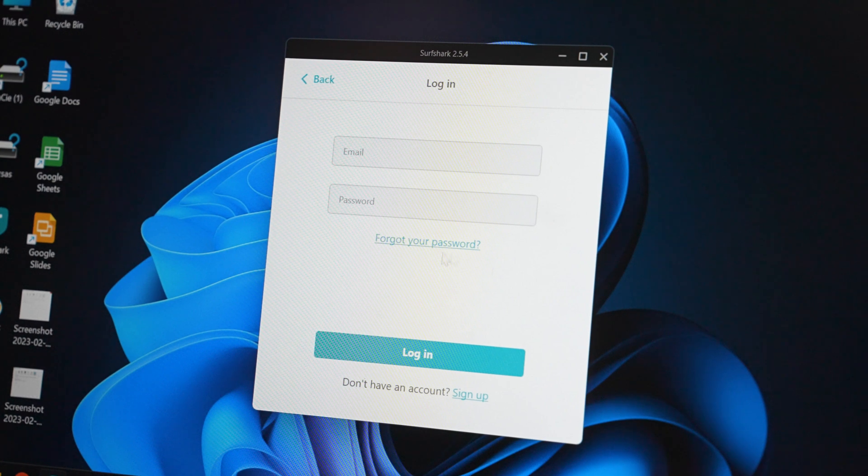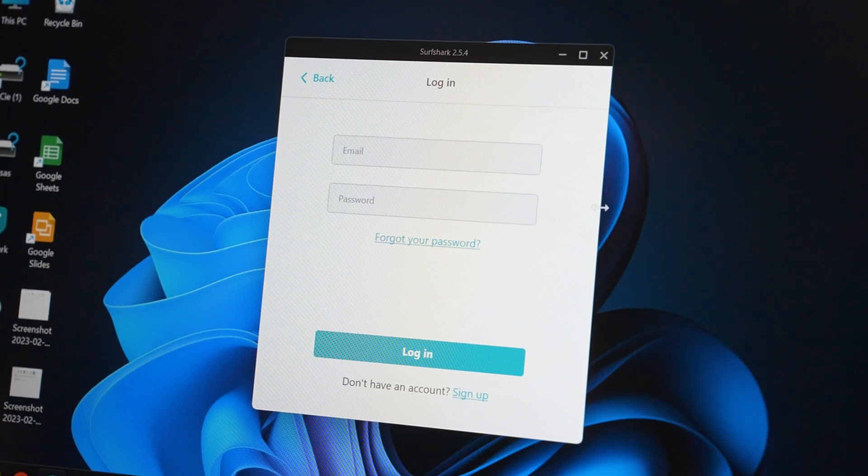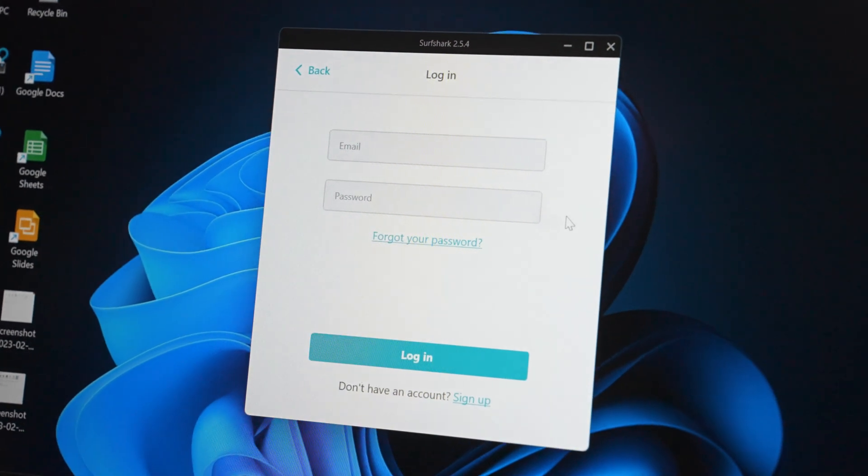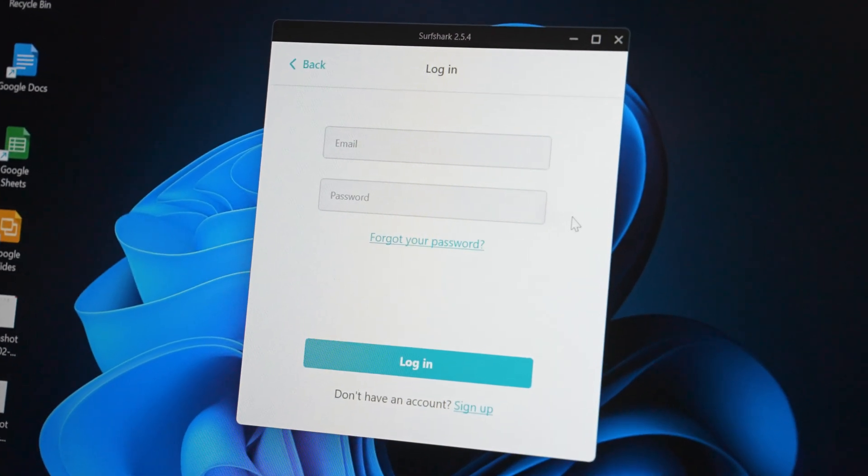Pro tip for all of you: always use the latest version of Surfshark and it will work the best. But obviously for this particular video we're just having a bit of fun, so I'll have to delete the version I have now. And here we go — look at that interface, version 2.5.4.